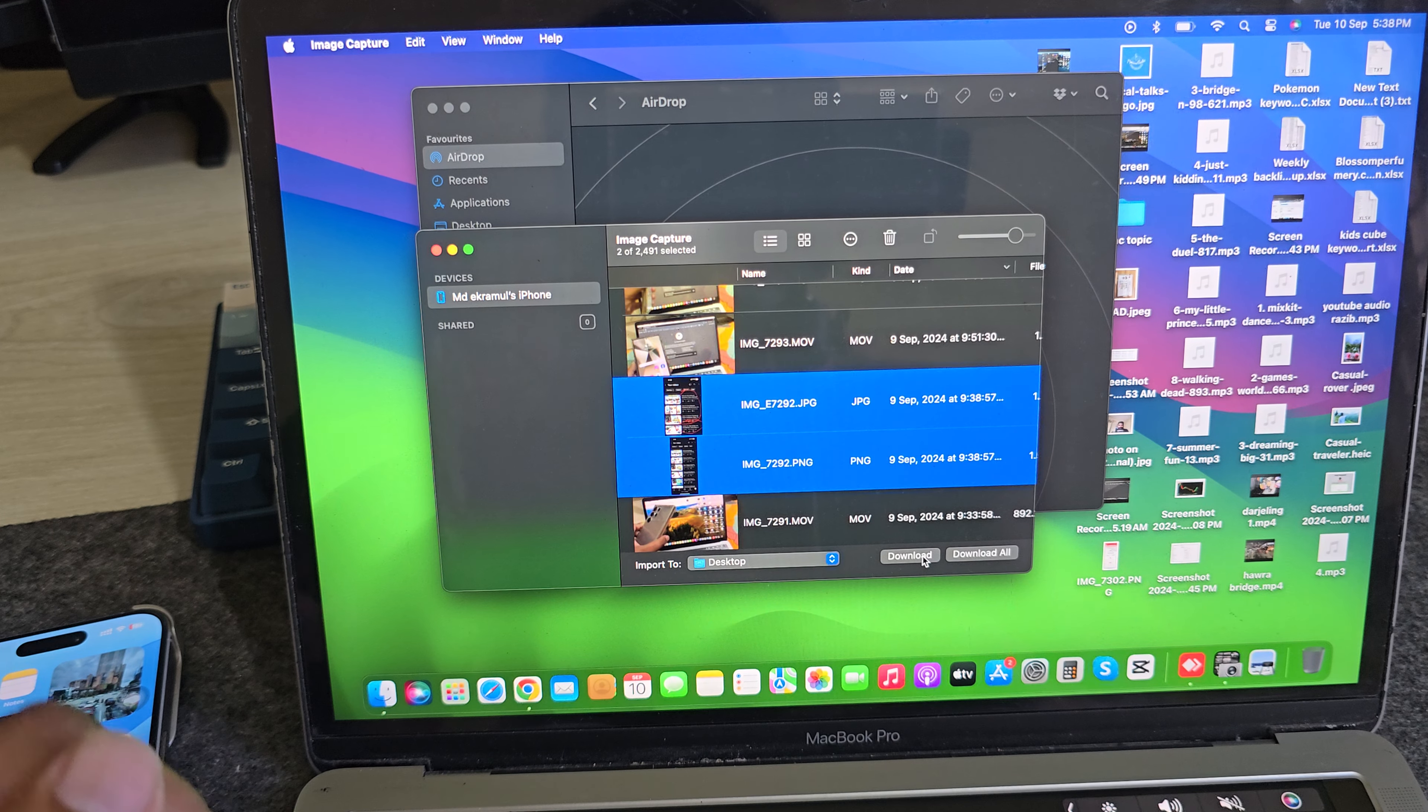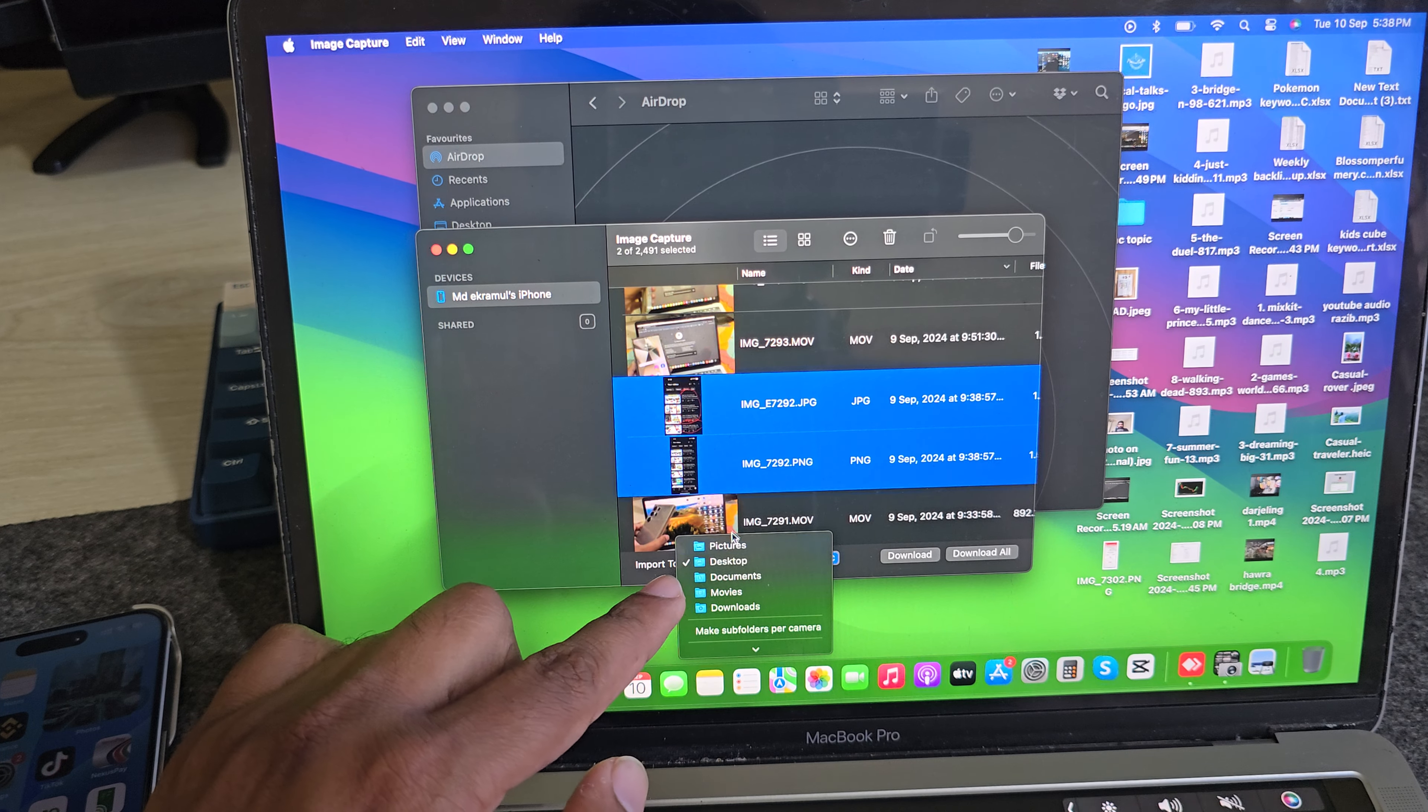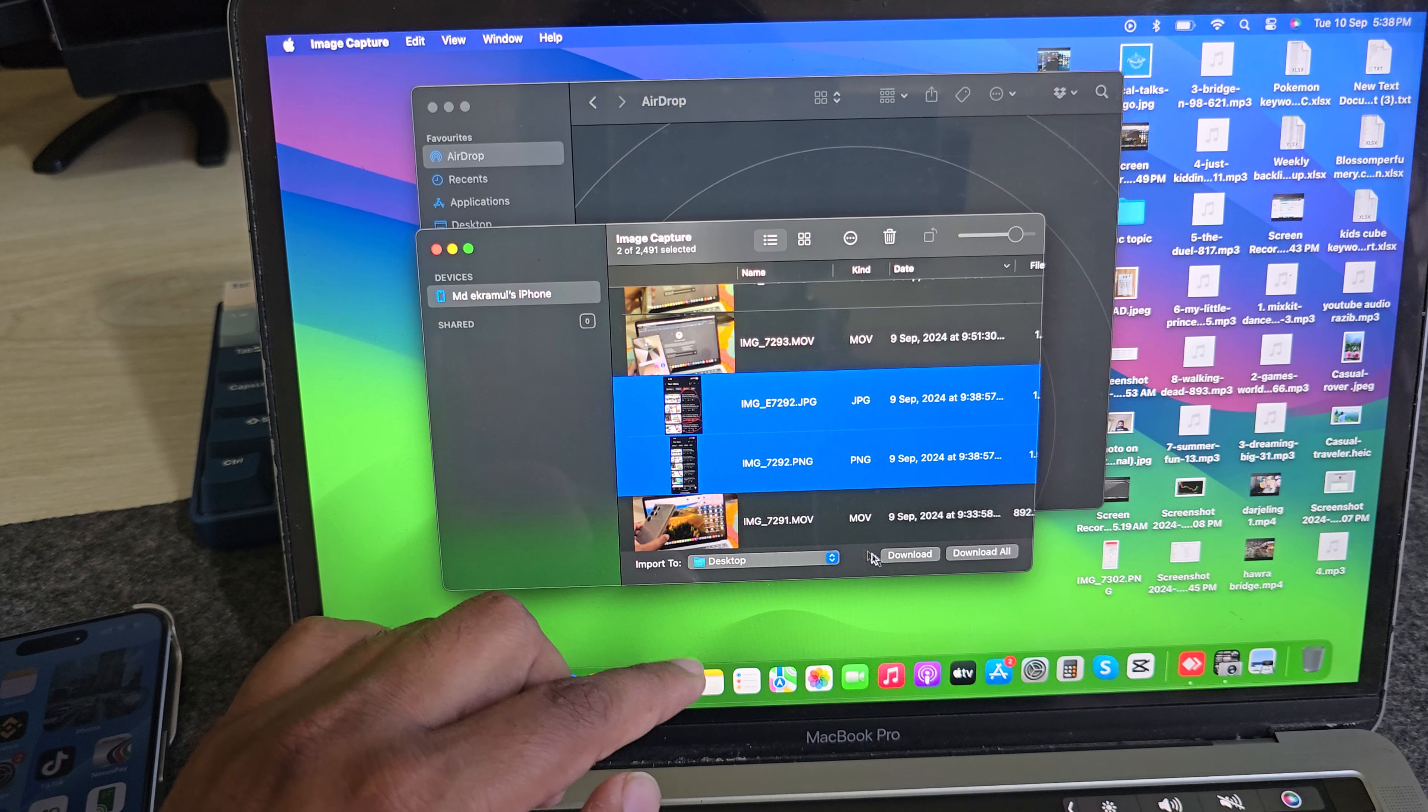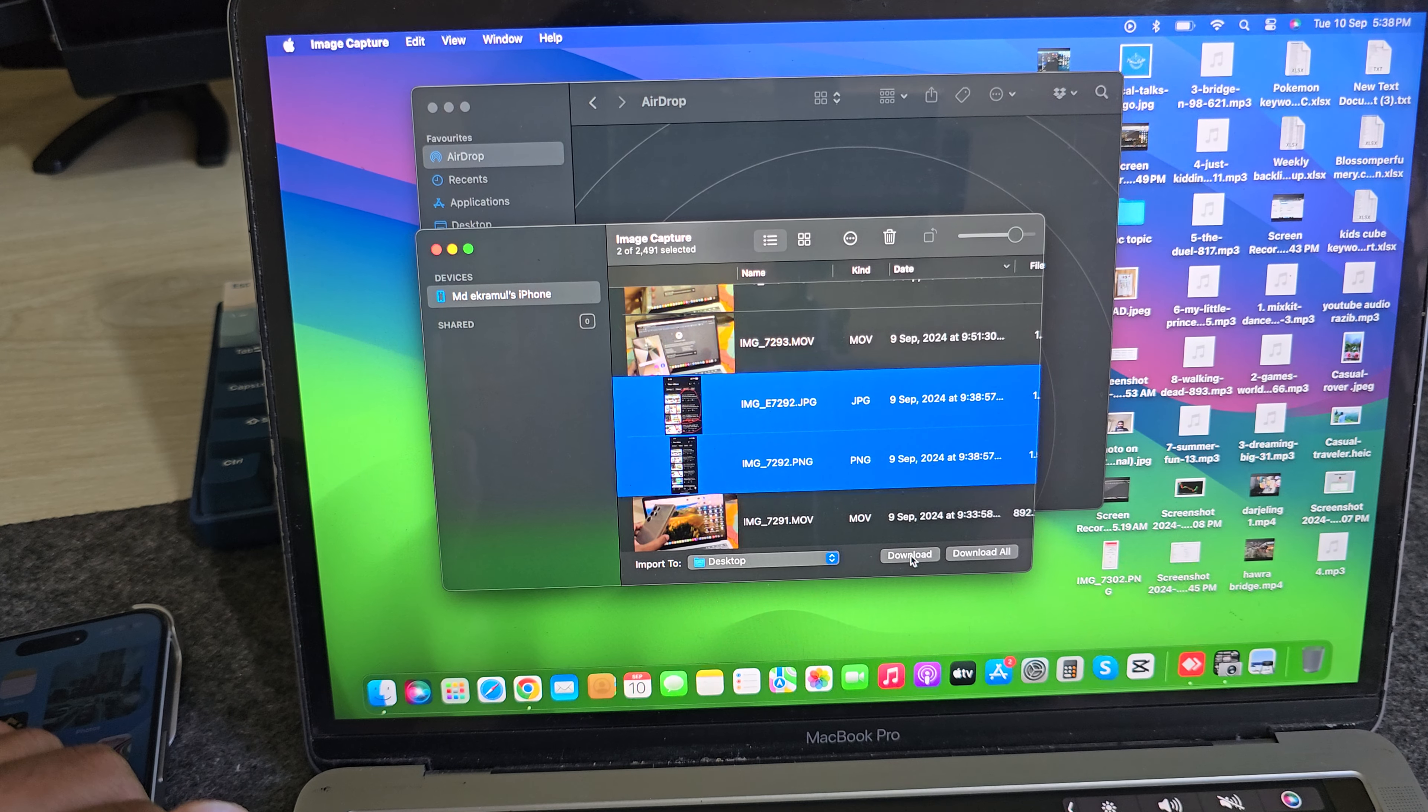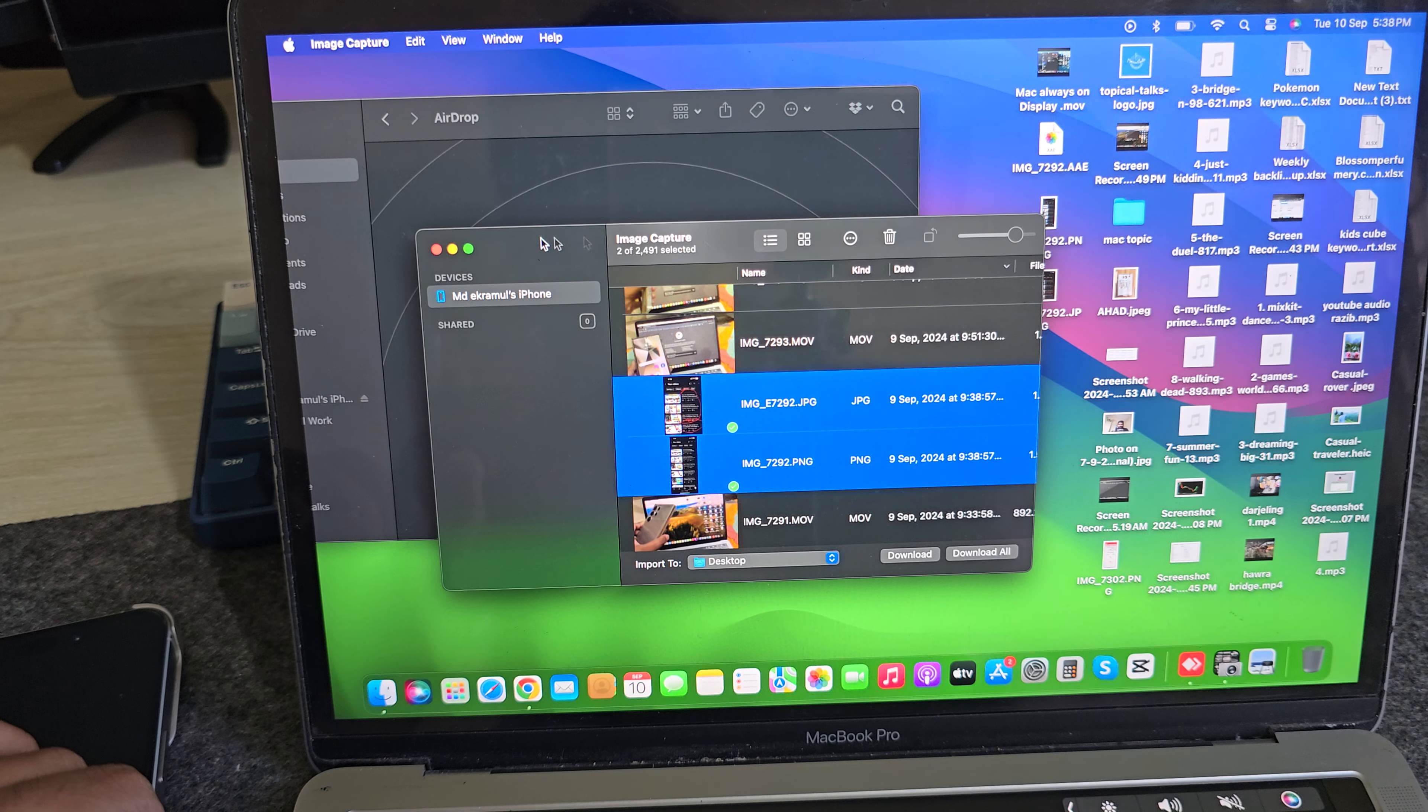Then press Download, and you have to select your path where you want to download. Suppose I want to download to Desktop and press Download. And you see, it's already done.